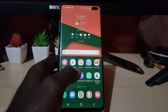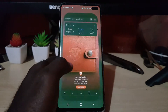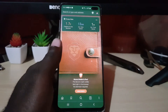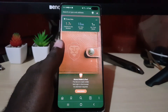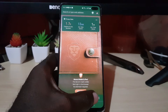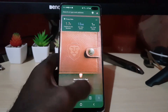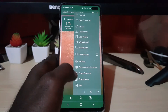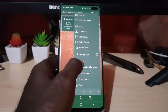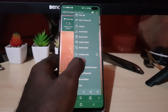Go ahead and launch Brave. Once you're in the Brave interface as seen here, click the three dots in the lower right. Once you click the three dots, go ahead and go to Settings.